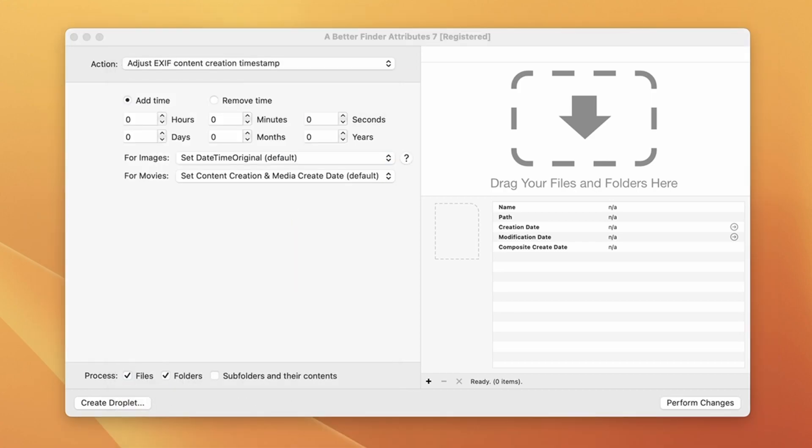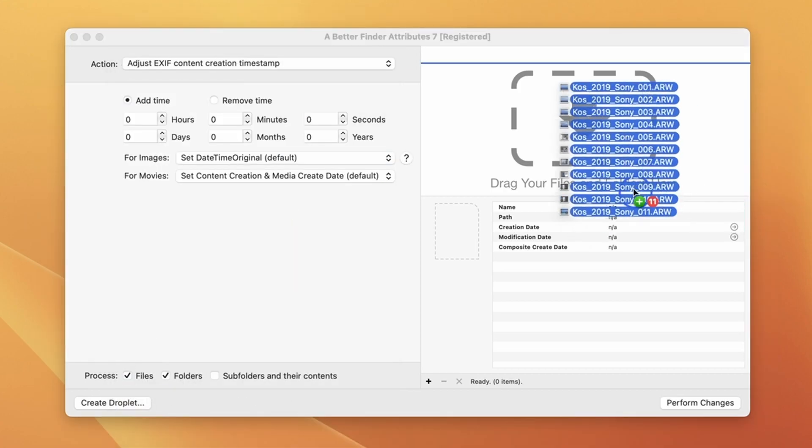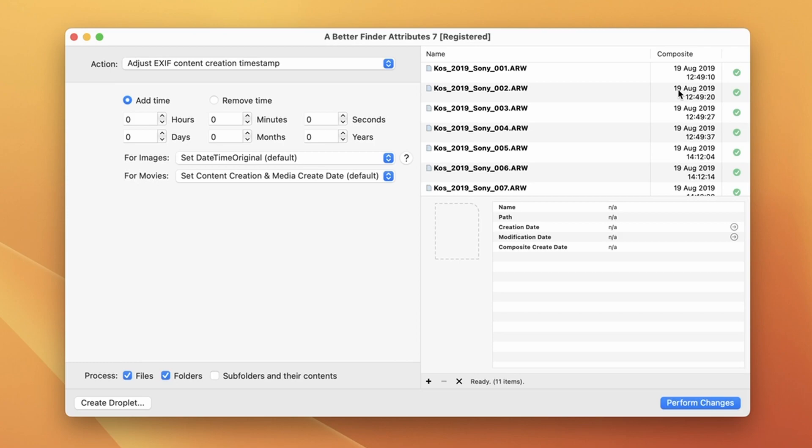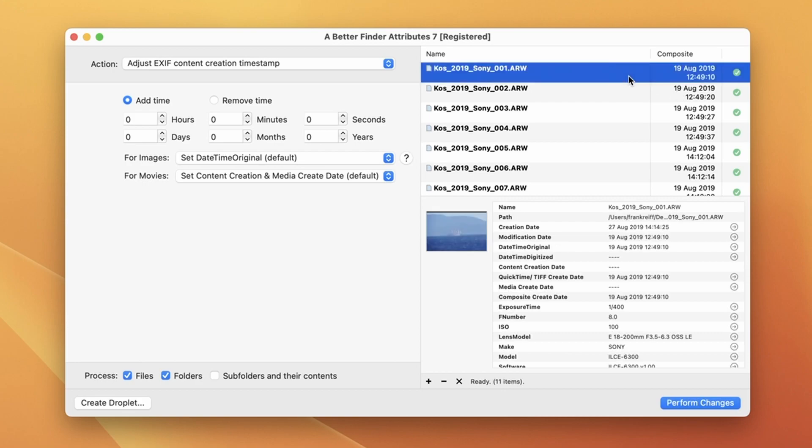I'm going to be dragging in some pictures that I took on a family vacation to the Greek island of Kos in 2019. The column called composite shows the shooting date of these pictures and we can see that they have been shot on the 19th of August 2019. We can preview a picture and its metadata by just clicking on it in the table.